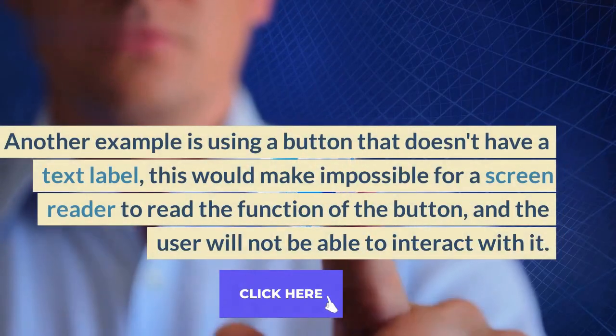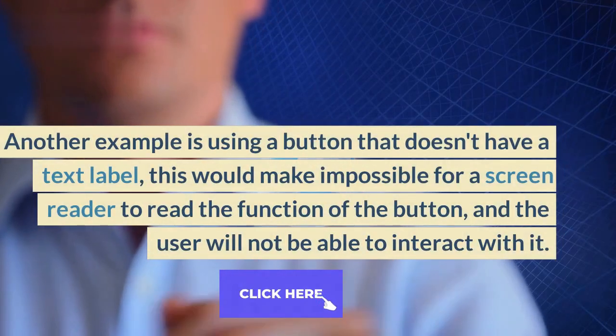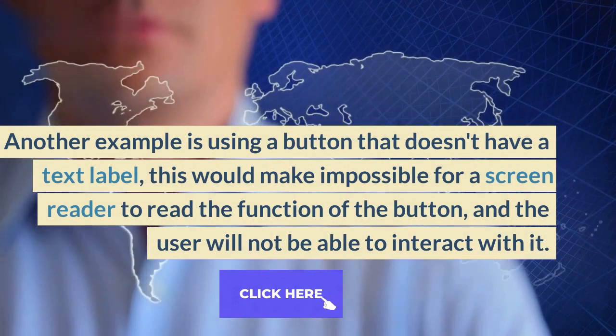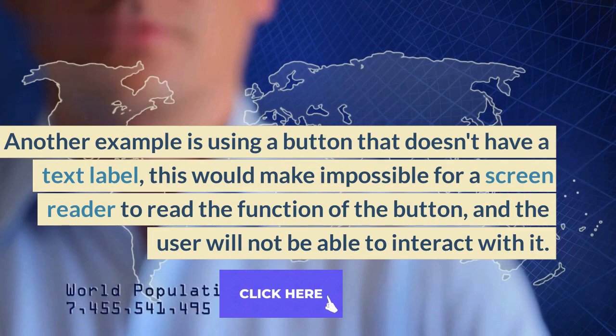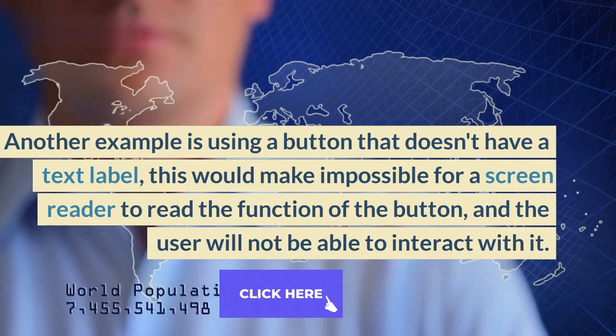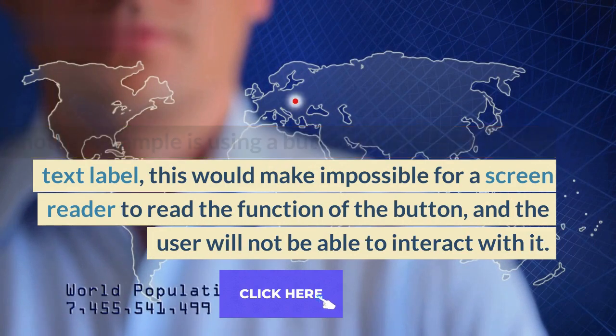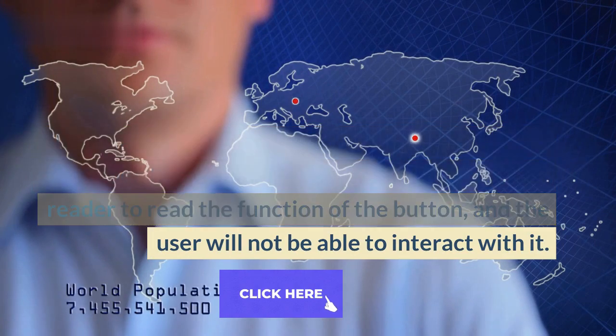Another example is using a button that doesn't have a text label. This would make it impossible for a screen reader to read the function of the button, and the user will not be able to interact with it.